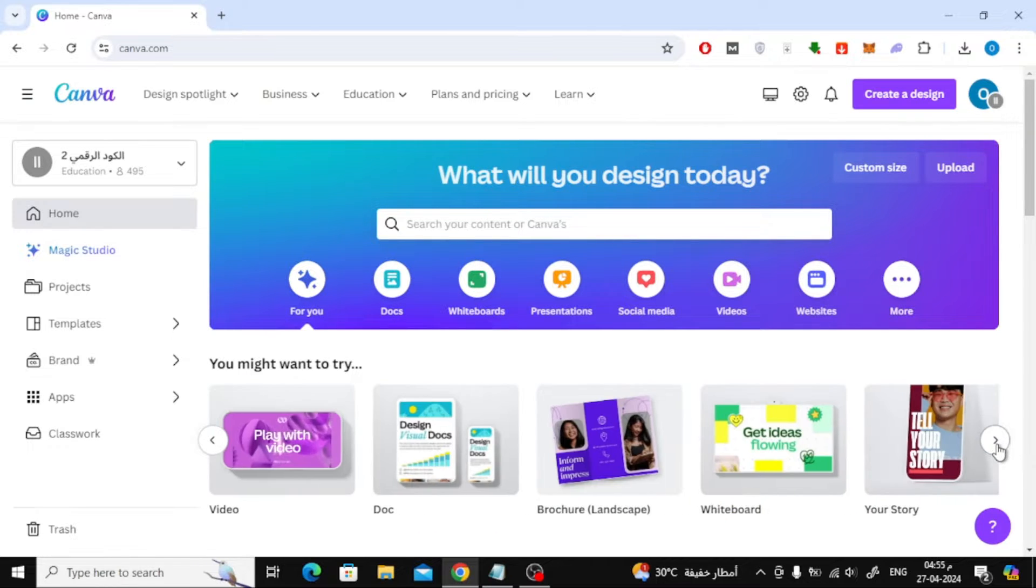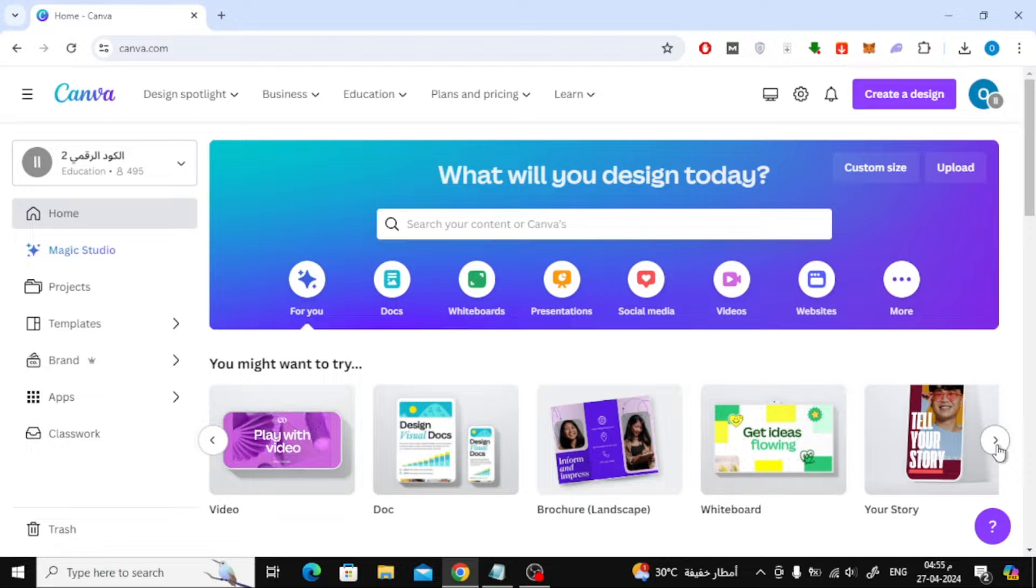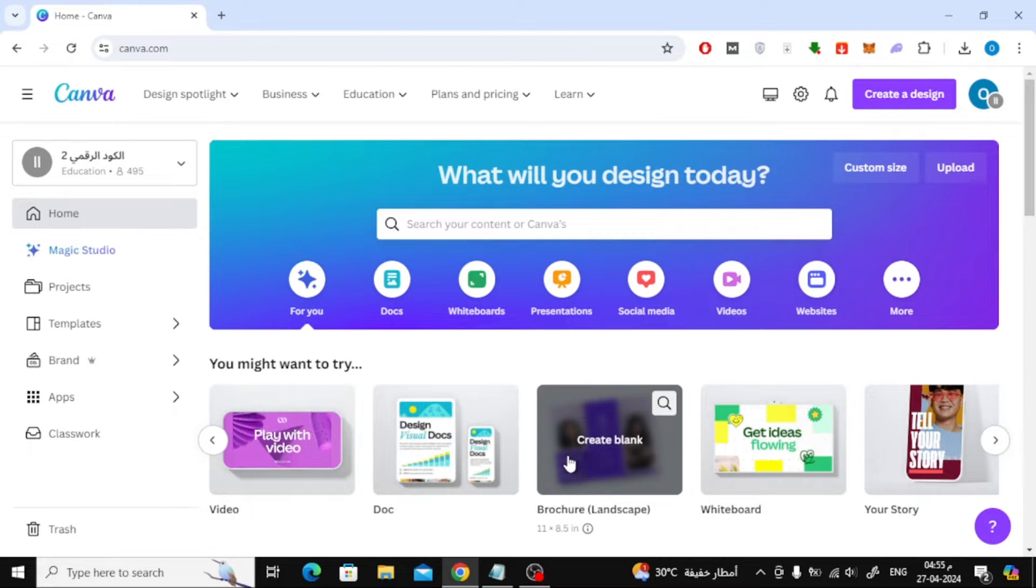Then from here move the menu with your mouse until the brochure option appears. Now click on create blank to create a new brochure design.